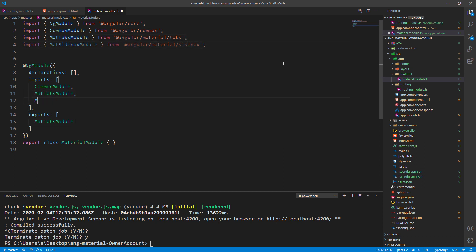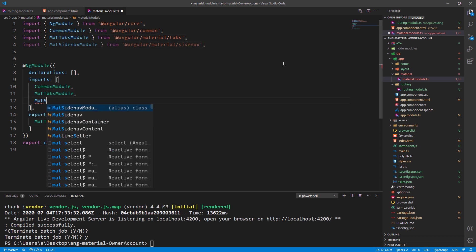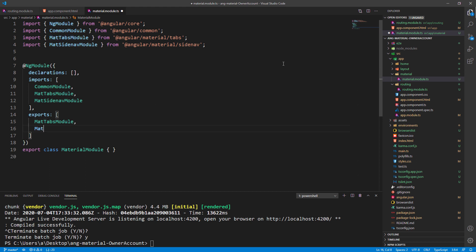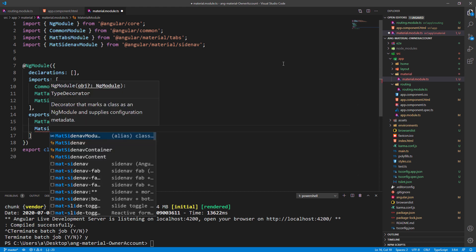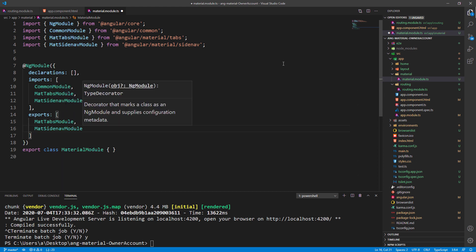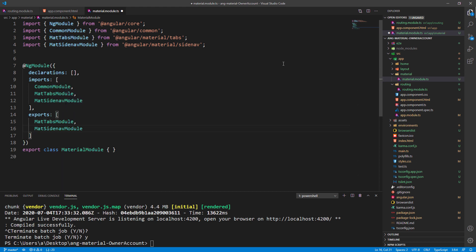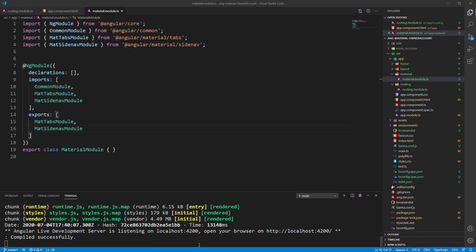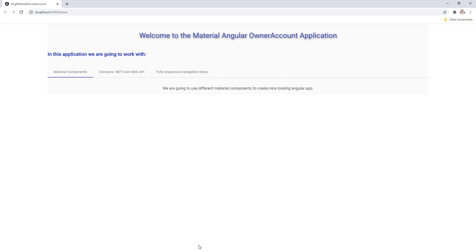Of course this won't work — we need to import the MatSidenavModule in the material.module.ts file, add it to the imports array, and export it as well. Now after we start the application we should have a working application again with some grayish background.